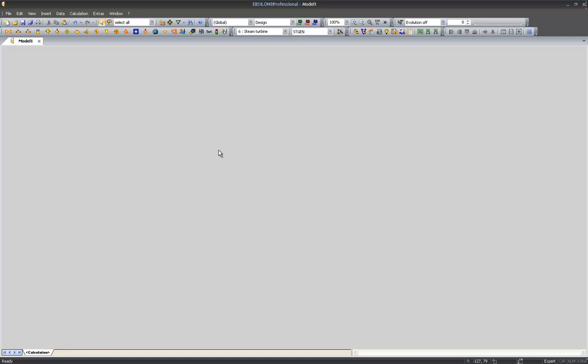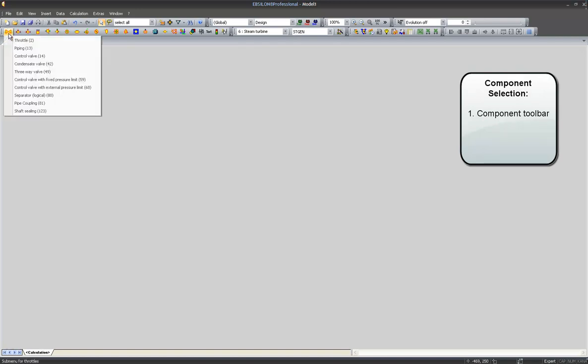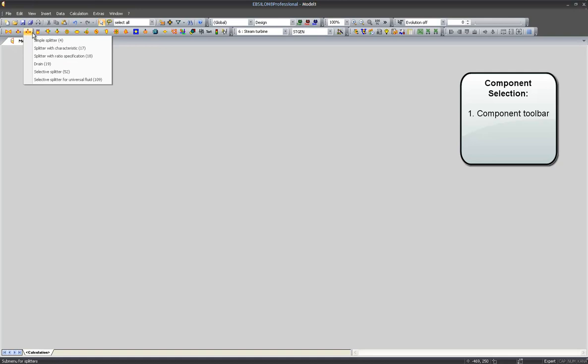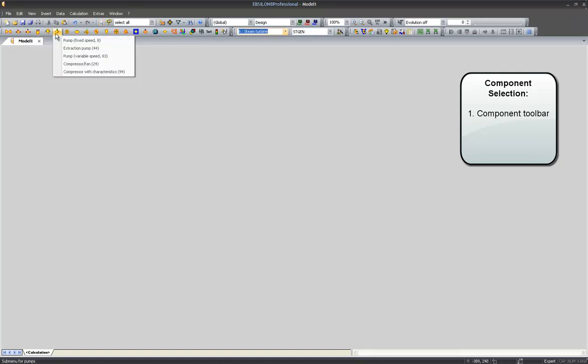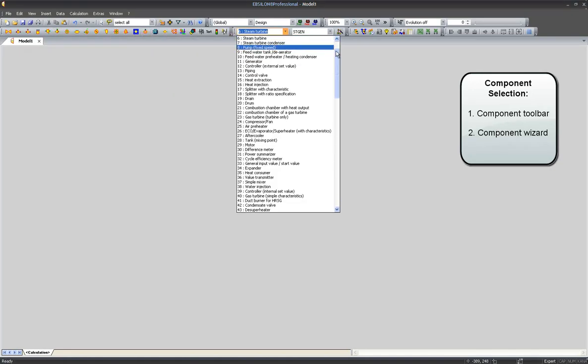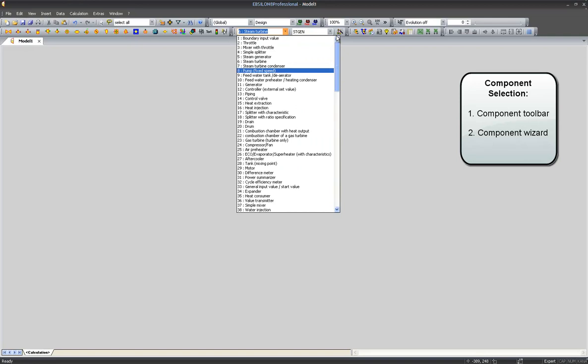We can select the components either from the component toolbar, which orders the components by function. So you see we have throttles and valves, mixers, splitters, turbines, pumps, or from the component wizard, which we will get to know later.